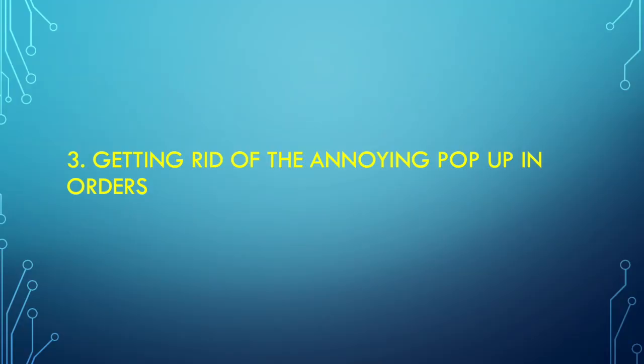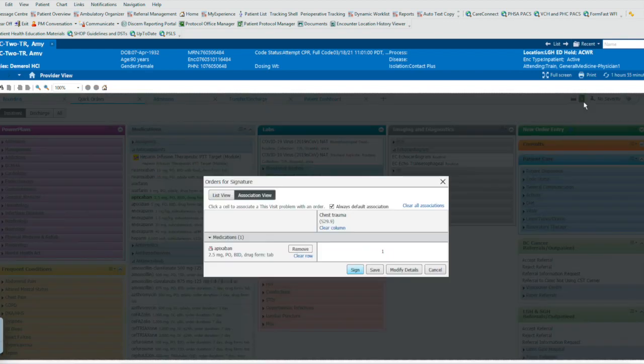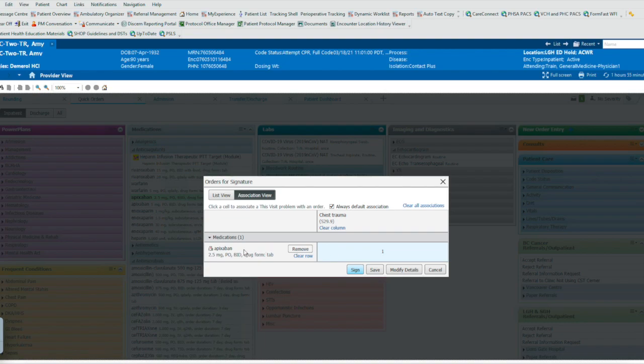Trick number three, getting rid of the annoying pop-up when you're doing orders in the orders section. This next tip comes up when we order medications from the quick orders or the orders menu, and you come up with this pop-up here, which prompts you to associate a condition with the medication you're ordering. The way we get rid of this...